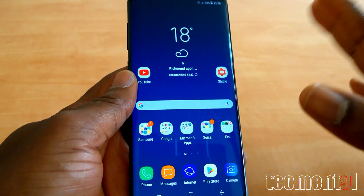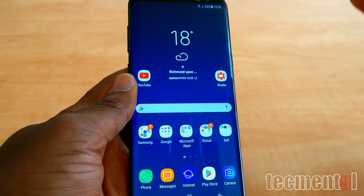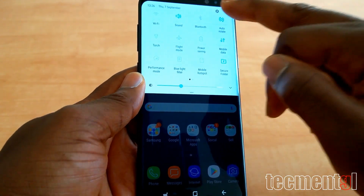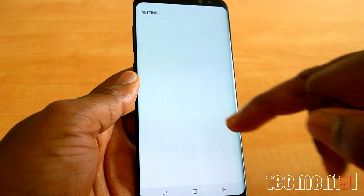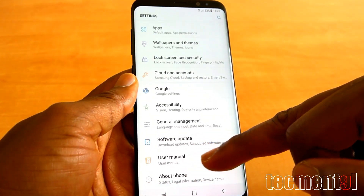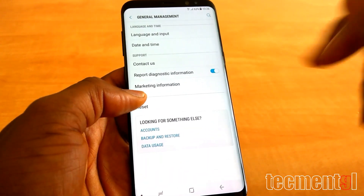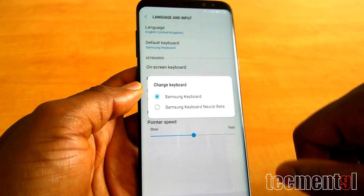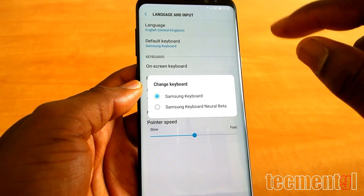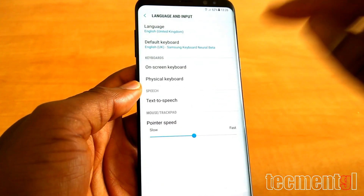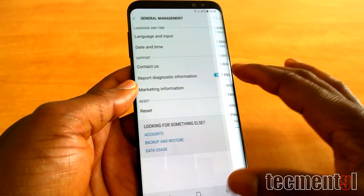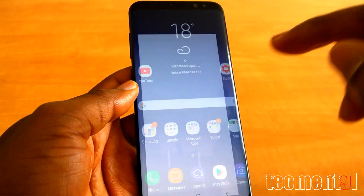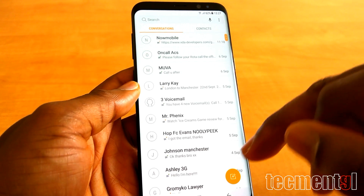Now we've installed all the applications. We need to go to Settings and change the keyboard to Samsung Keyboard. Go to Language and Input, then Keyboard. We're going to be using Samsung Keyboard Beta. After that, we're good to go.